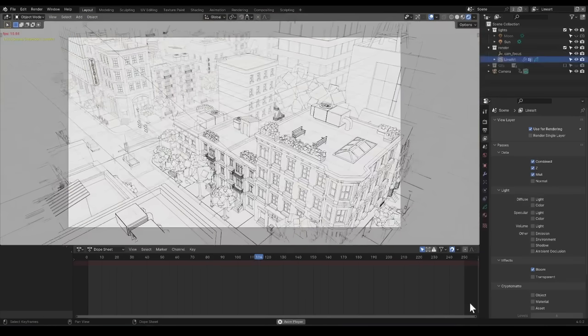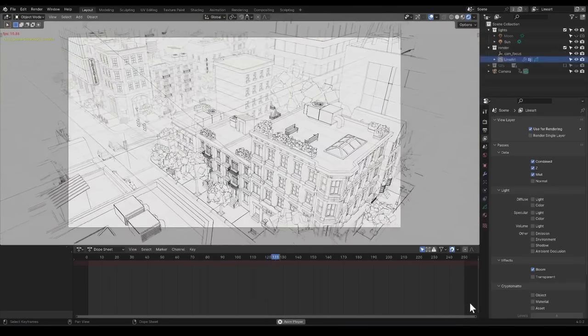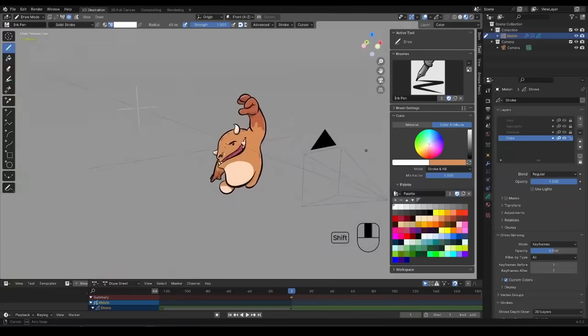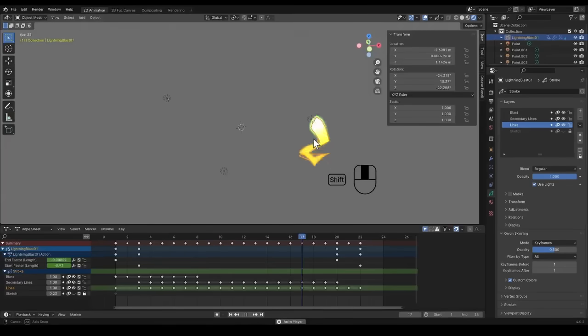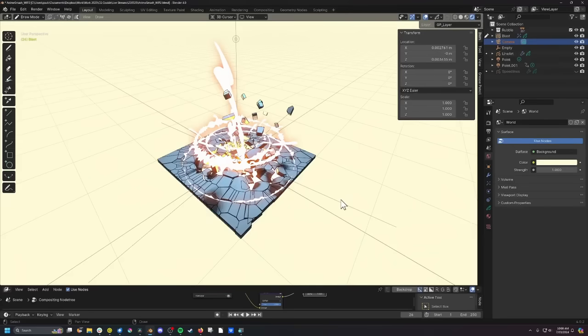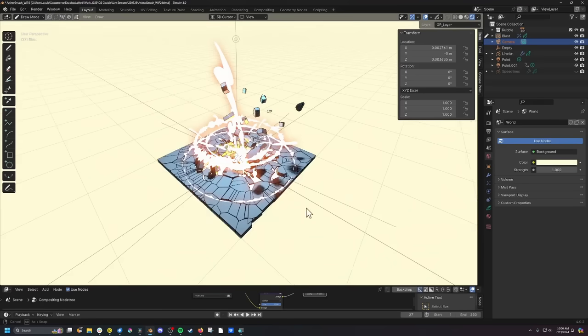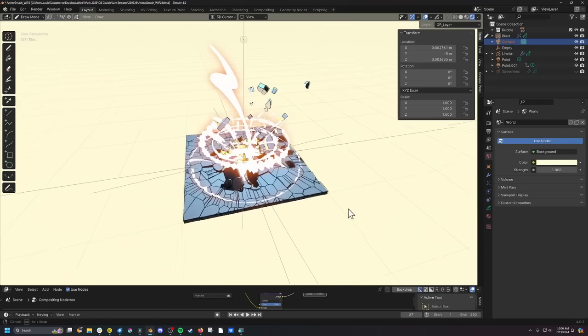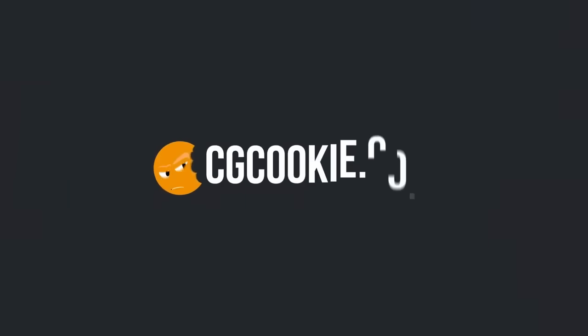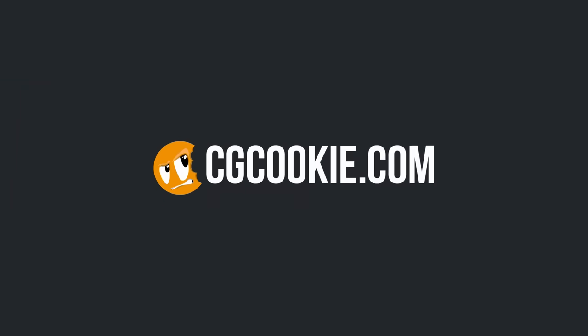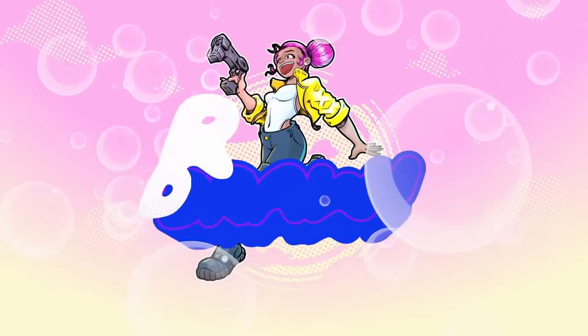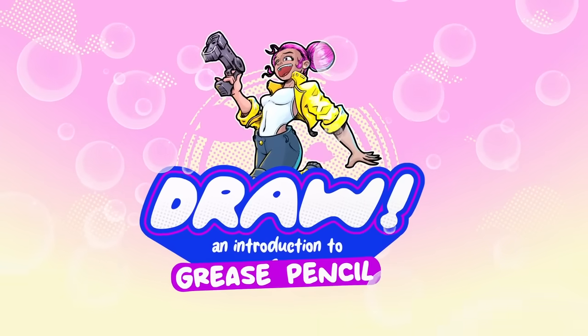Blender's Grease Pencil allows you to illustrate and animate directly inside a 3D environment. Hi, my name is Paul for CGCookie.com inviting you to draw.